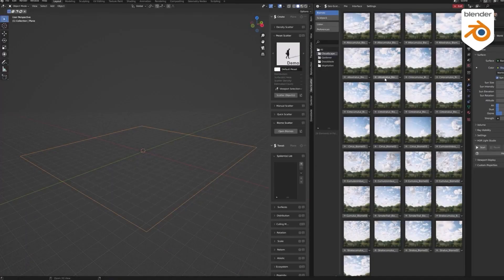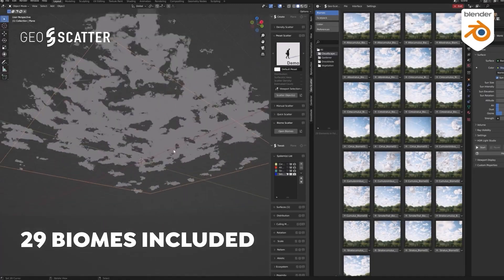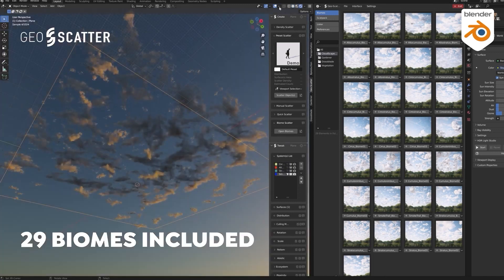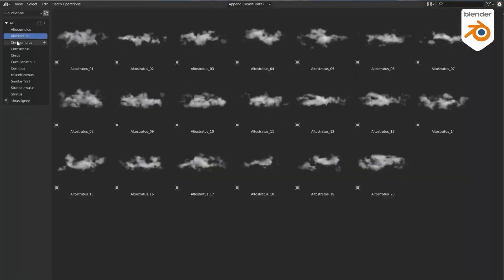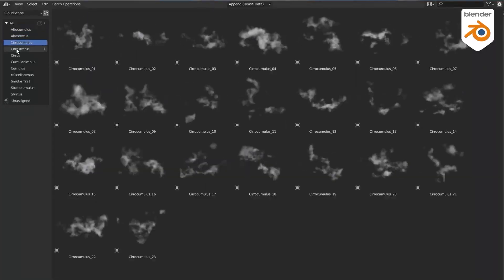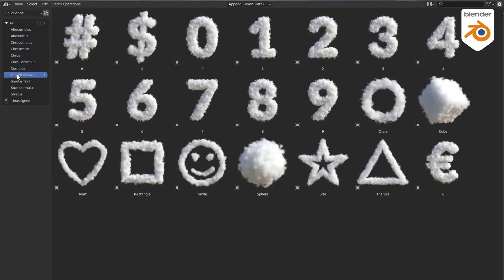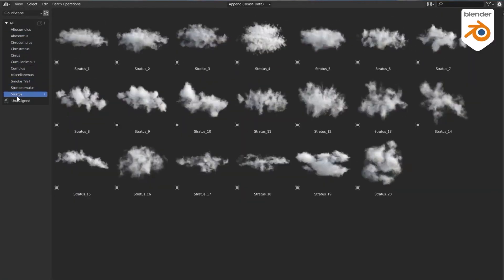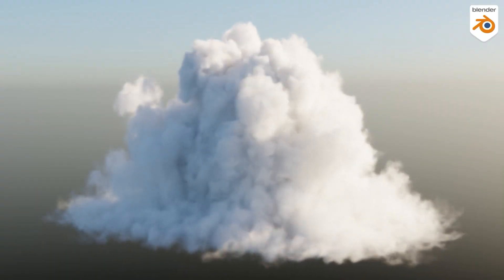Cloudscapes also offers 29 biomes that can be used with GeoScatter, enabling you to add many clouds on different strata for maximum realism easily and quickly. The add-on has a total collection of 211 clouds divided into nine large families of clouds and two additional categories, all ready to work with both Cycles and Eevee.